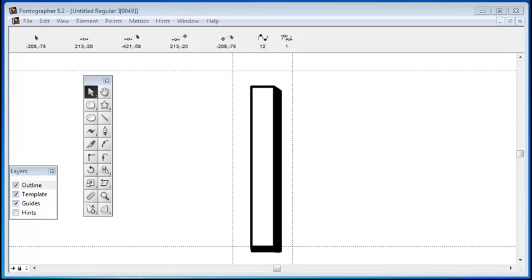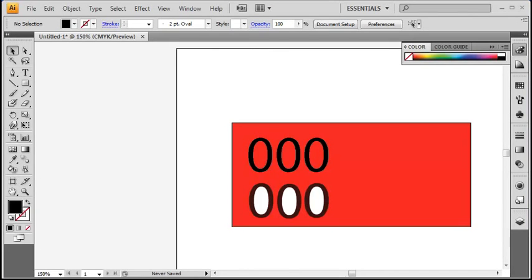So let's move into something a little more complicated. Another question we get is how can I keep the color from showing through my fonts? So here I am in Illustrator showing you the top row of zeros is created with a normal font. Normal everyday fonts have a transparent fill, so you are always going to see the background.